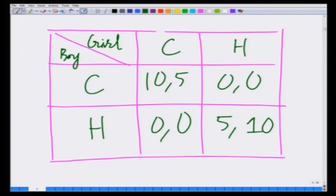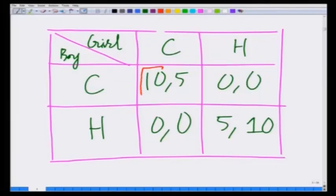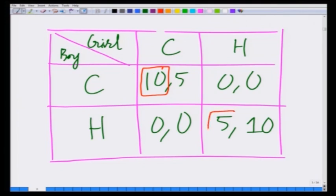We have already looked at the pure strategy Nash equilibrium of this game — let us do it once again quickly to refresh your memory. If the girl chooses C, the best response of the boy is to choose C. If the girl chooses H, the best response of the boy is to choose H. If the boy chooses C, the best response of the girl is to choose C. If the boy chooses H, the best response of the girl is to choose H.